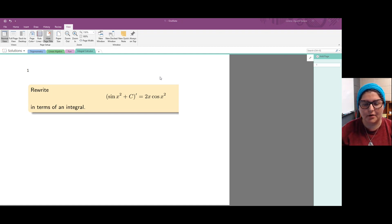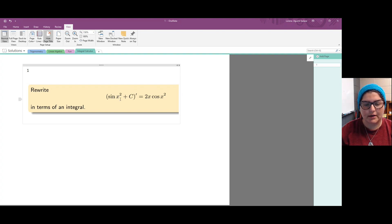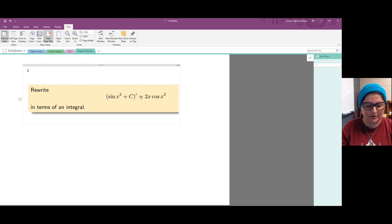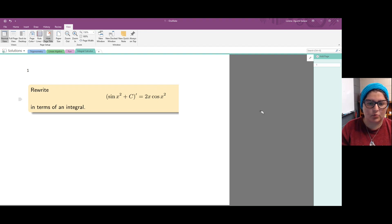Hello and welcome to this video on relating derivatives and integrals. Here we need to rewrite an equation in terms of an integral. The equation tells us that the derivative of sine of x squared plus c equals twice x times the cosine of x squared, where c is any constant — positive, negative, fraction, irrational, anything we like.